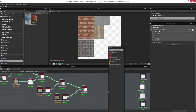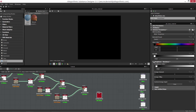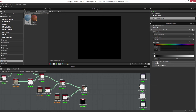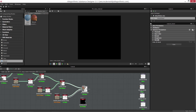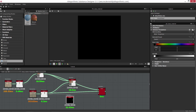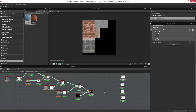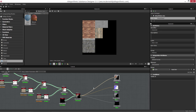I'll grab my base material to do this, set the color to black, and set the roughness all the way up to white. I'll copy and paste this material and hook everything up, then output everything. So we have this set up and we're ready to go.